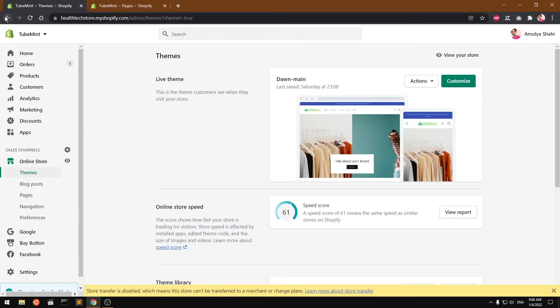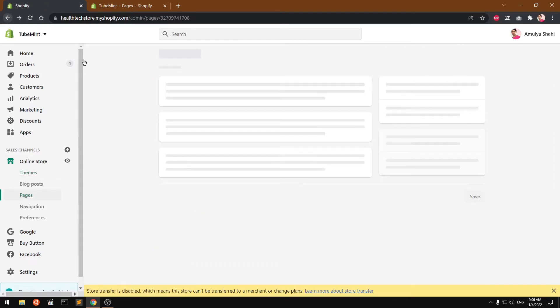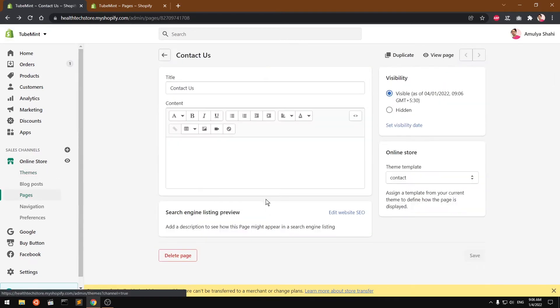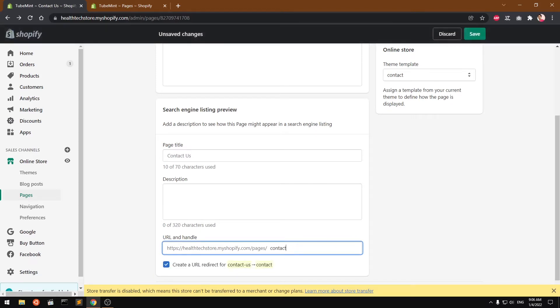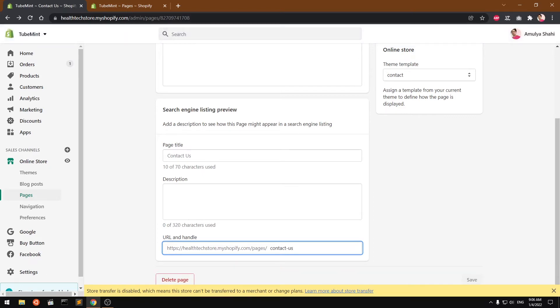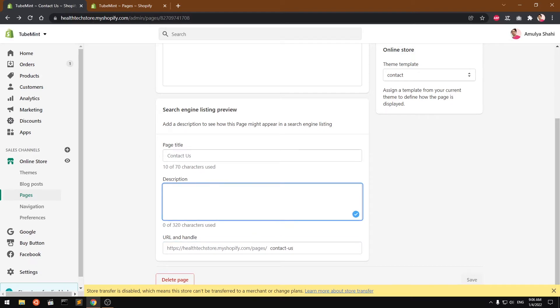Remember you can customize your SEO here. So this is the slug. If you don't want to have this contact us, you can delete this part, okay? But I'm going to keep it as it is. You can also write your page title, whatever the name is.